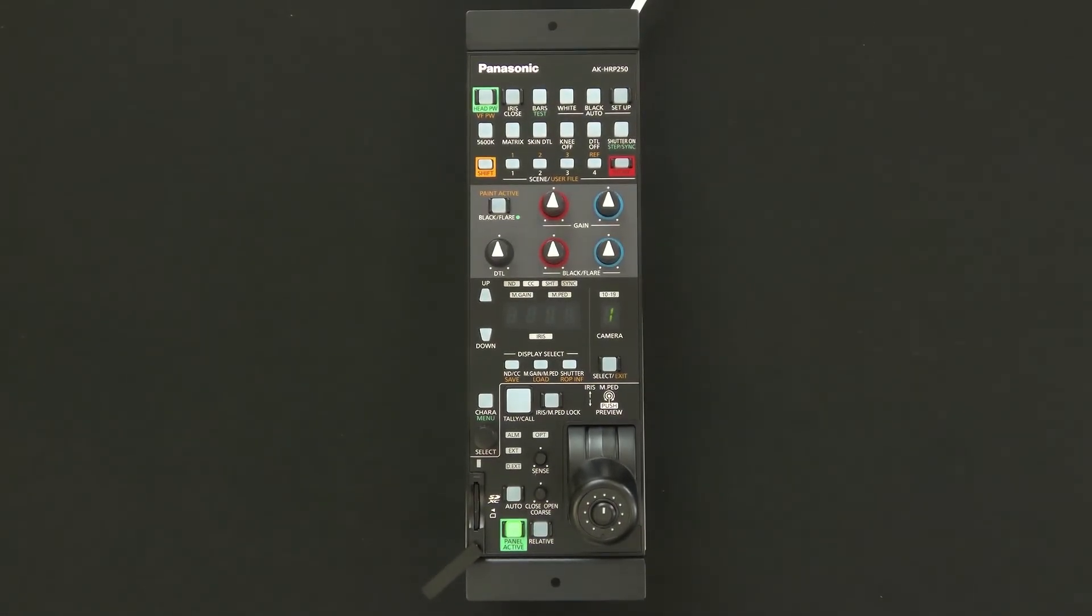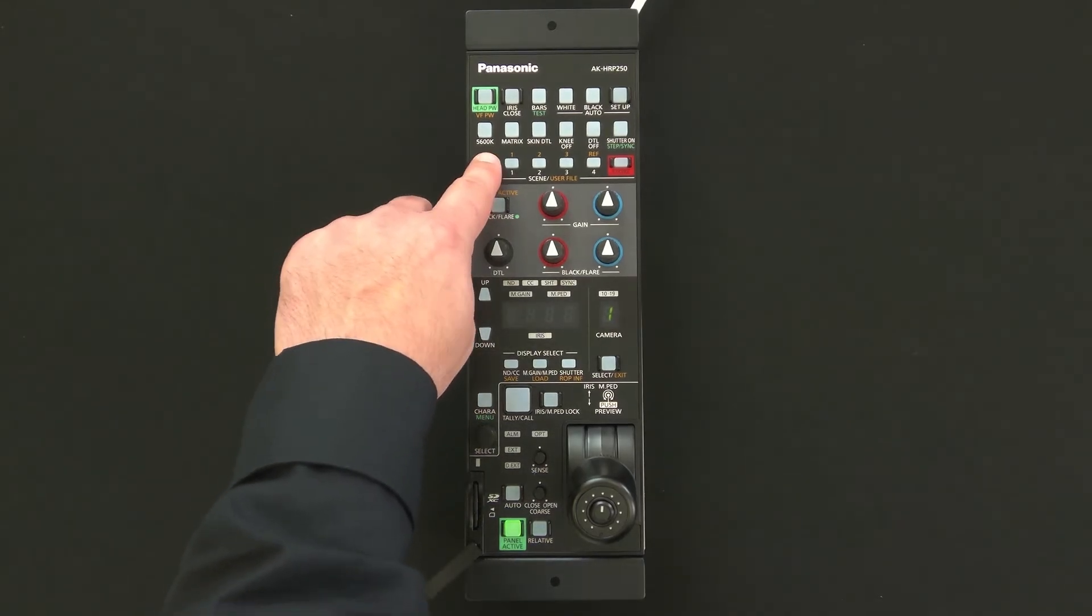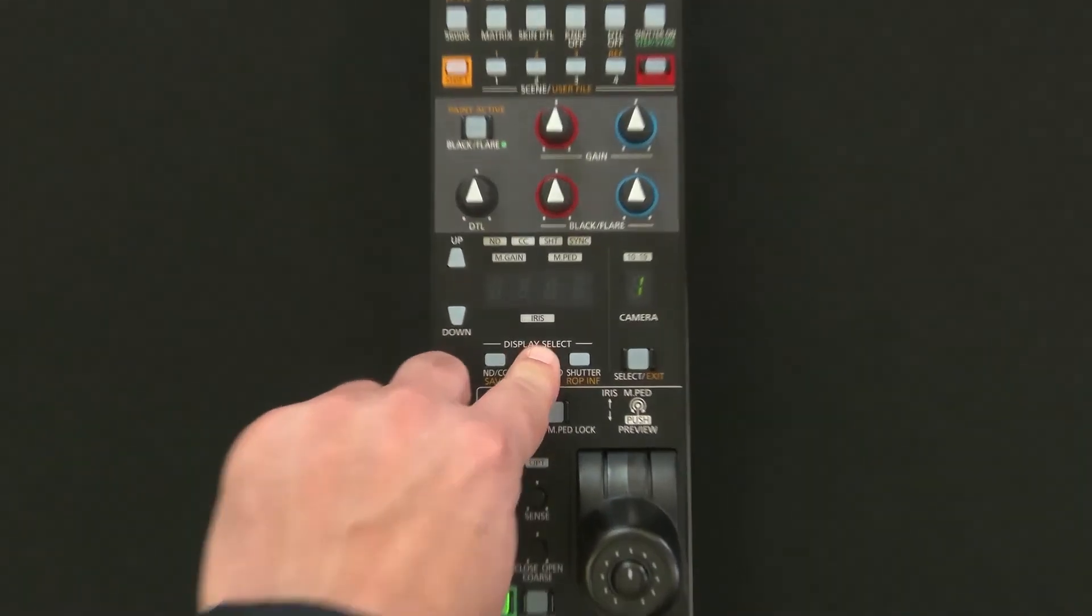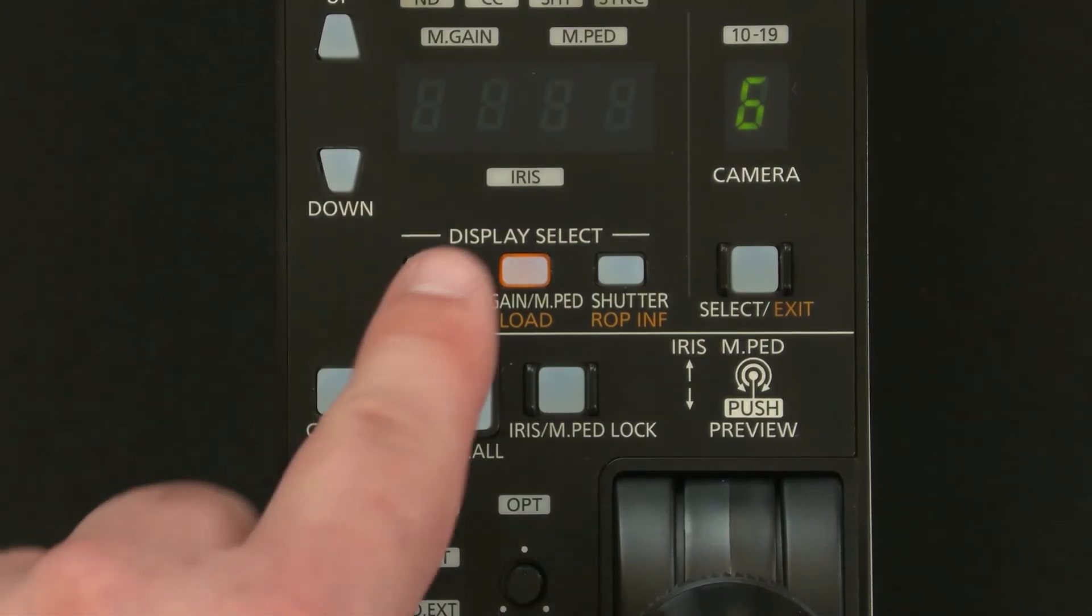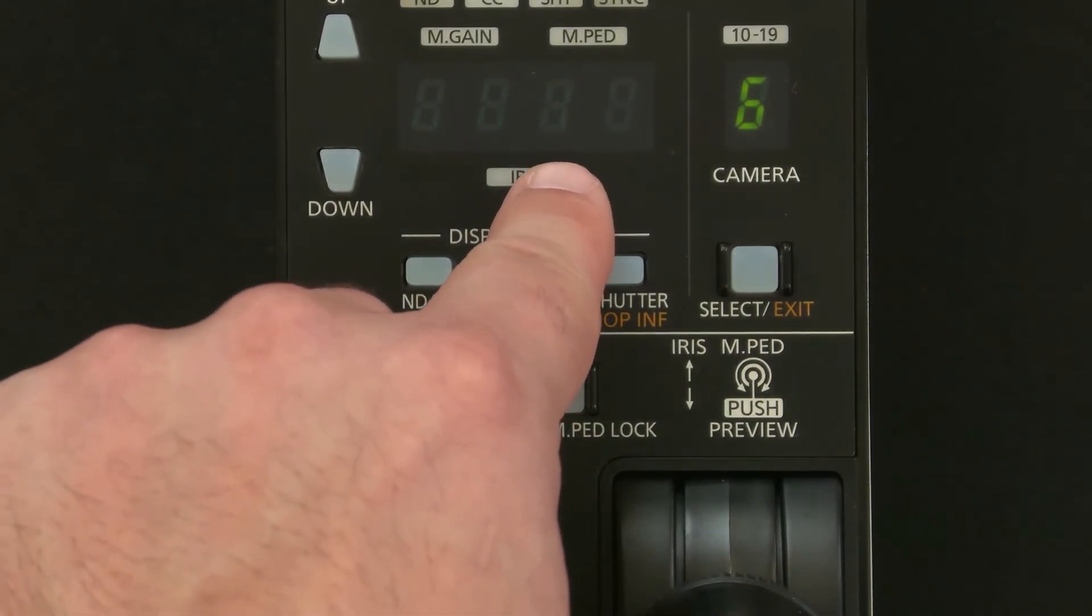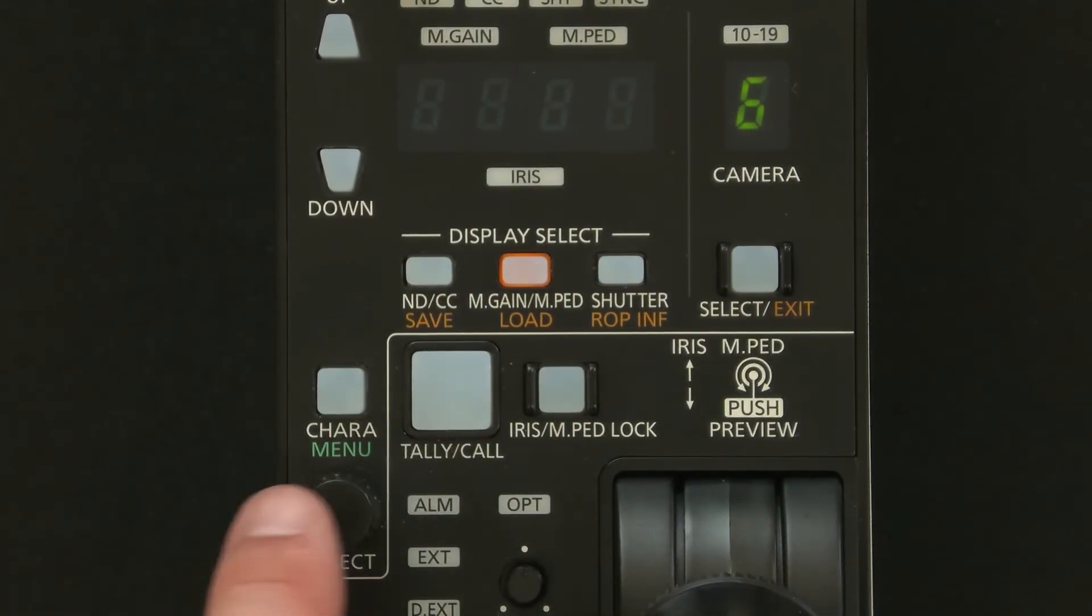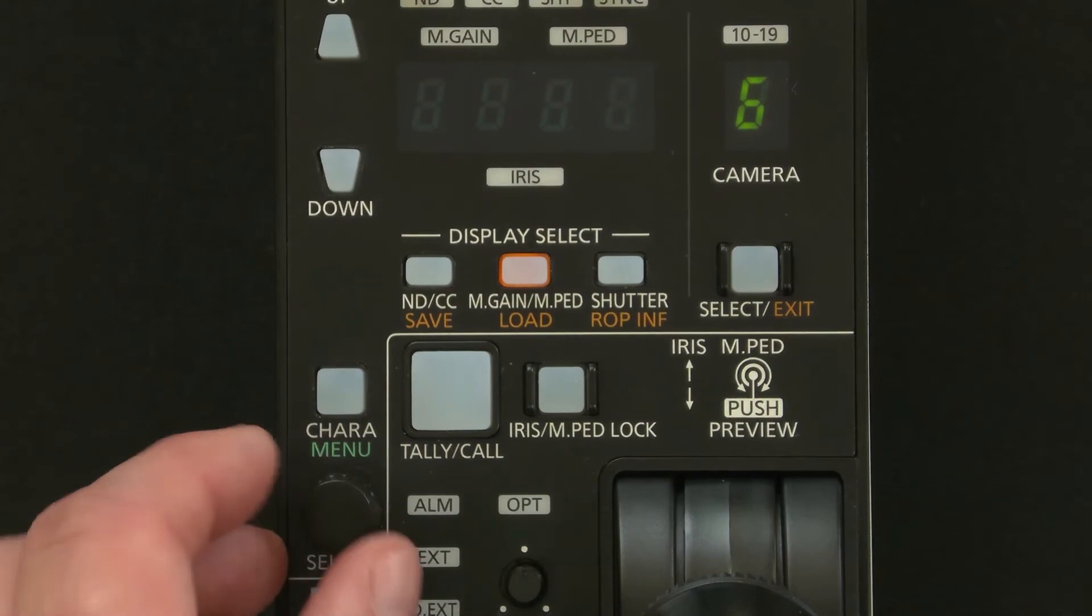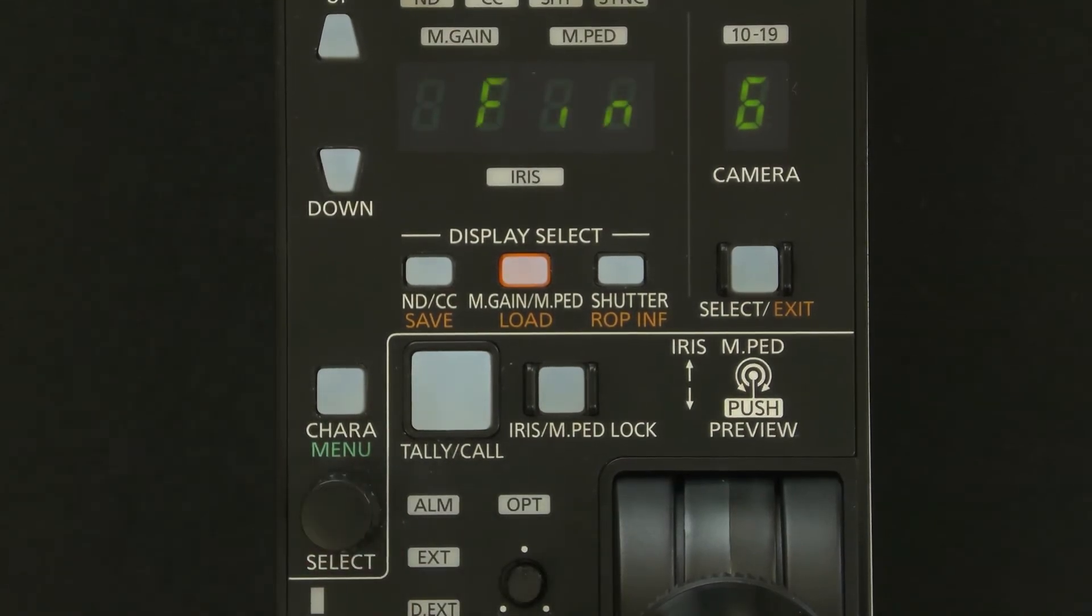After it reboots we'll go ahead and hit the shift button again and come back down to hit load. This time we're going to select the CO for camera configuration. We'll hit select, scroll to the Y, hit it again, and let the system reboot.